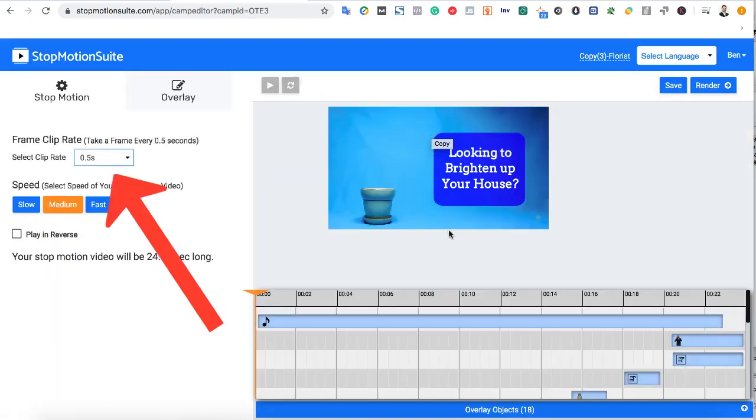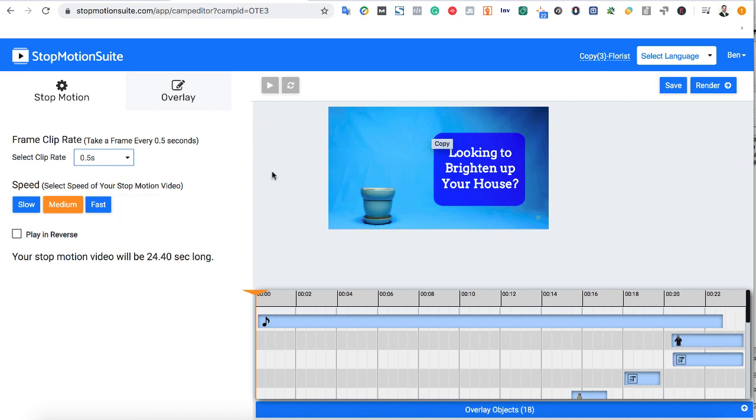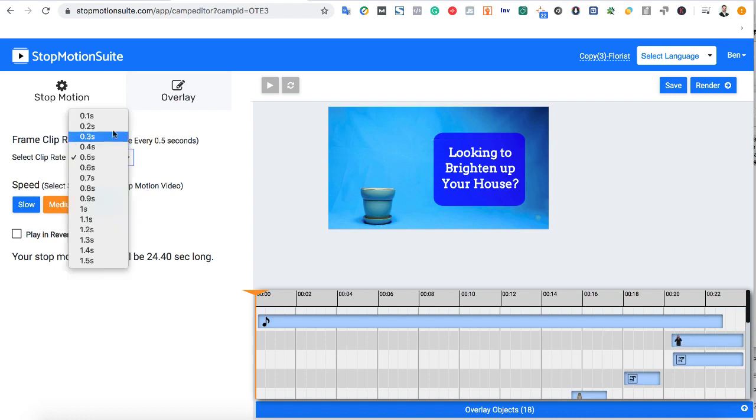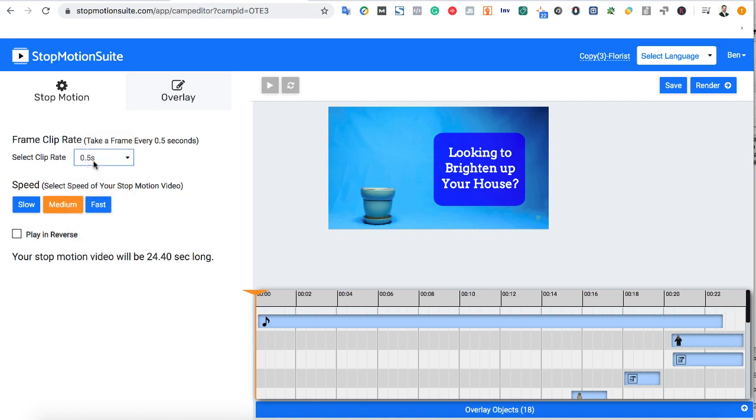First, you can select the clip rate, or how choppy you want your stop-motion video to be. The standard is 0.4 seconds, but our advanced stop-motion technology allows you to play around with this and get the video animation just how you like. You can also choose the speed of your stop-motion video, and if you even want it to play in reverse, a cool effect for Instagram.